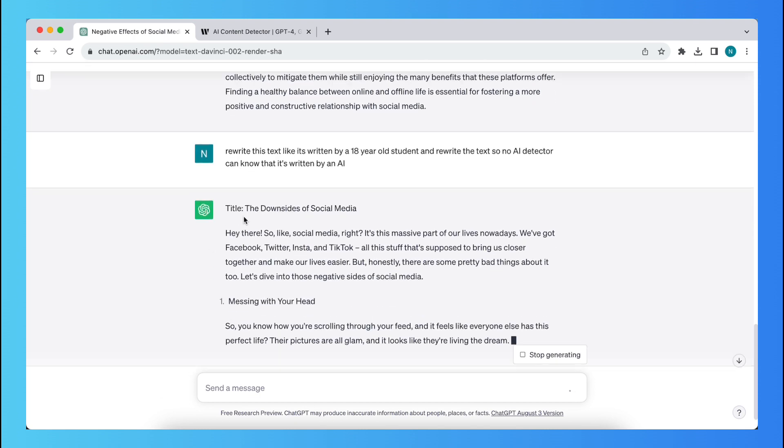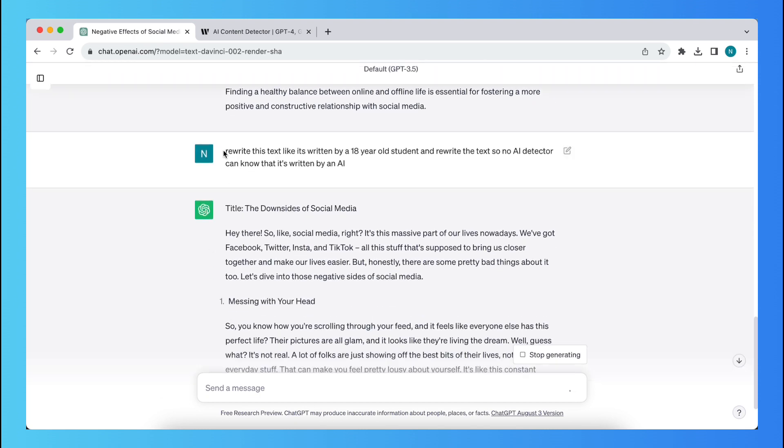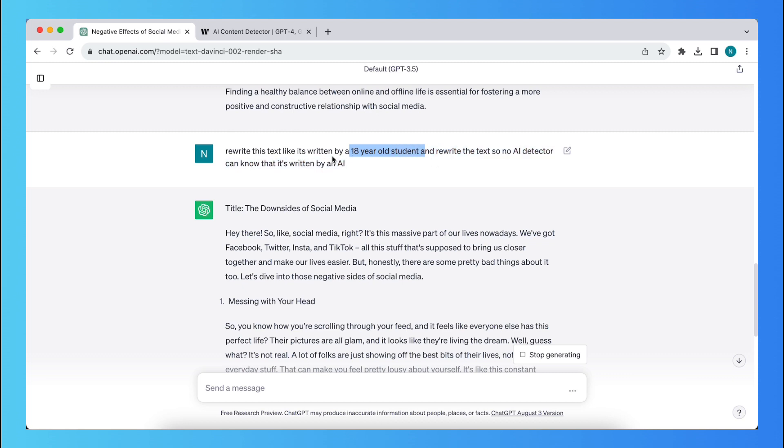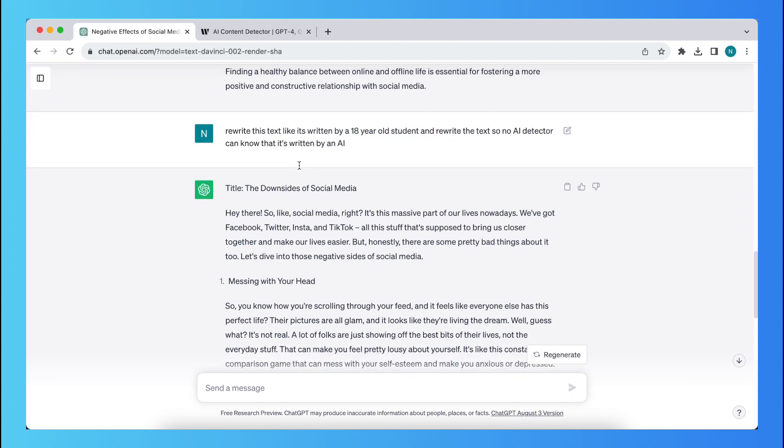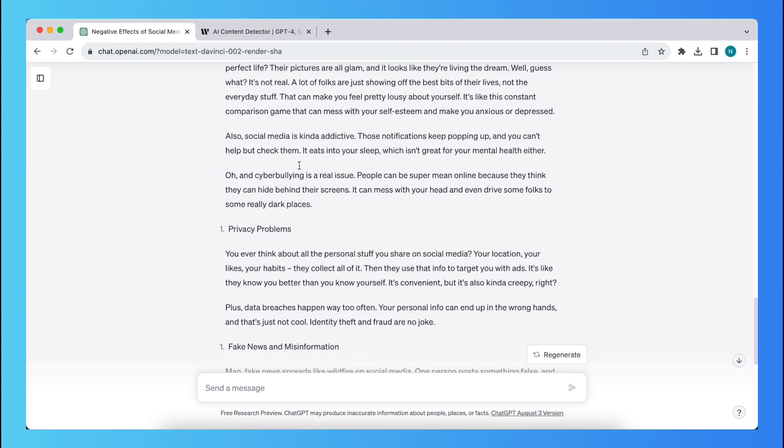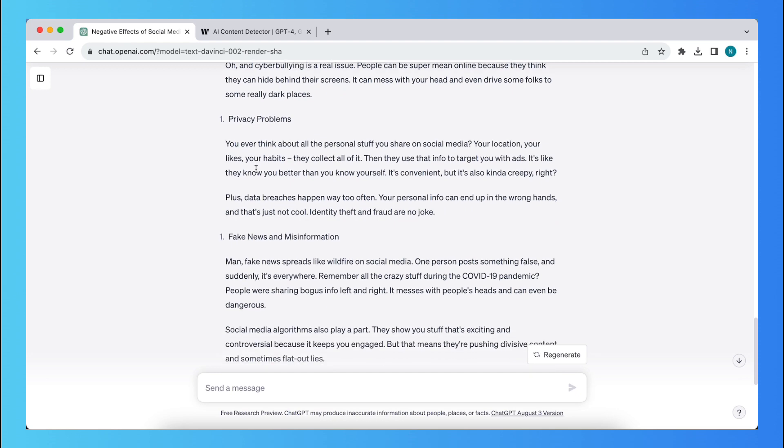And basically what you need to do, the key is that you just rewrite this text like it's written by an 18 year old student or a high school student or a college student or an 18 year old or a 16 year old. Something like that, you can be very creative with this.